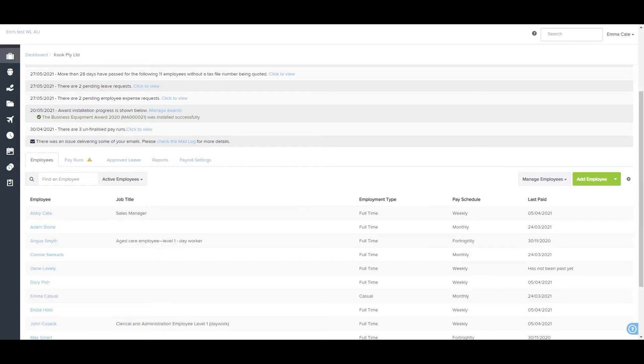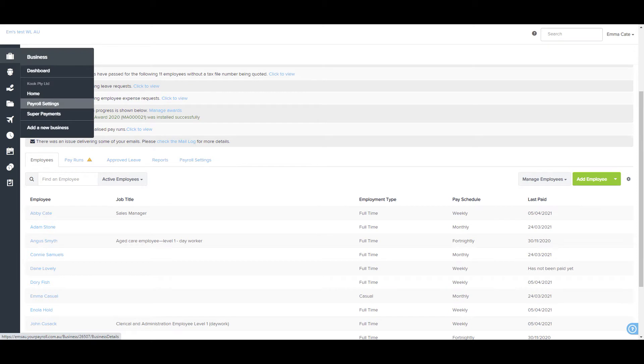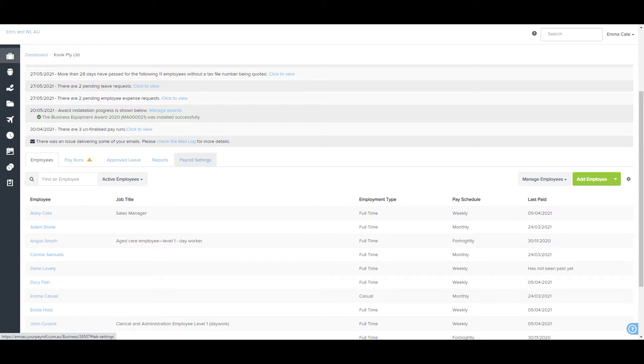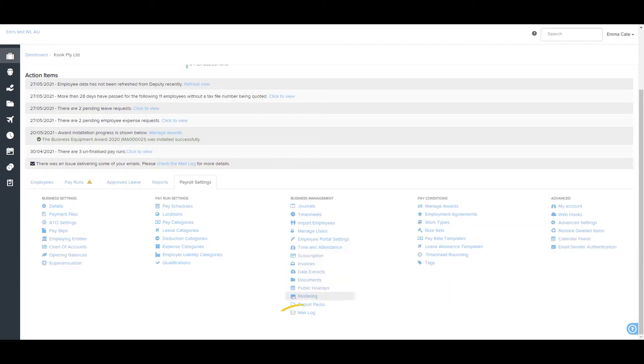The mail log page can be found on the Payroll Settings tab, which is accessible here or here.